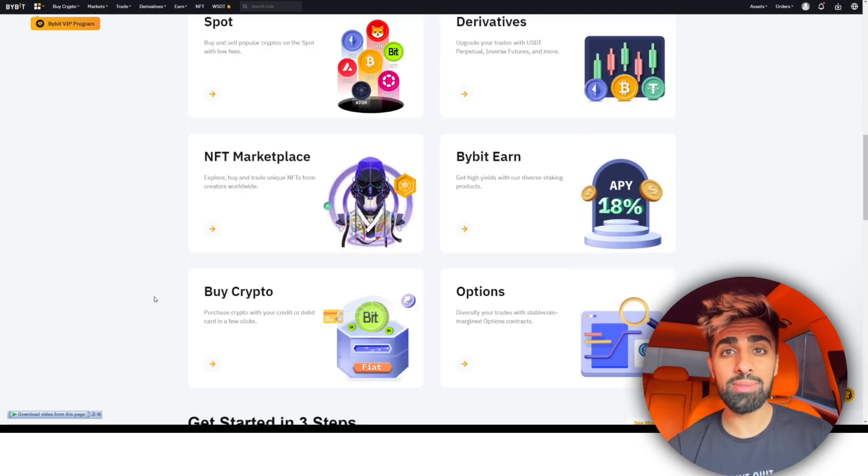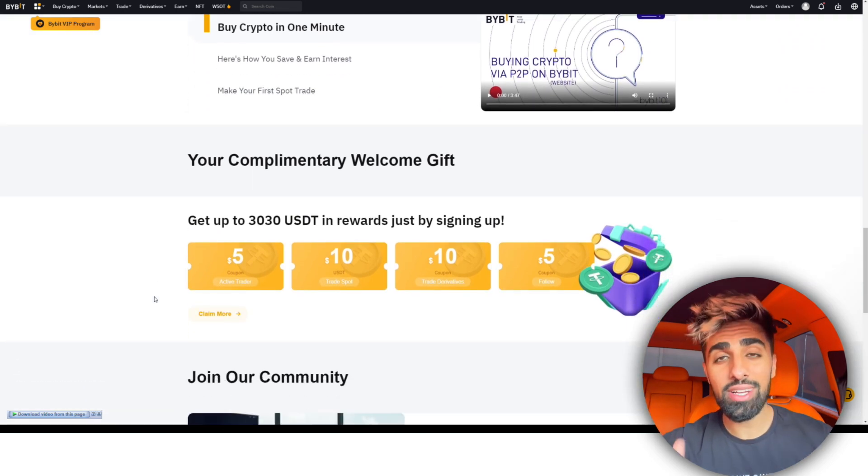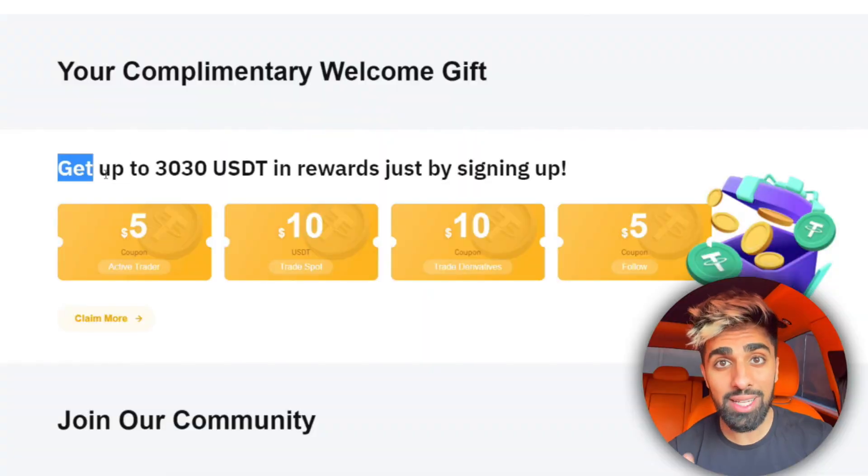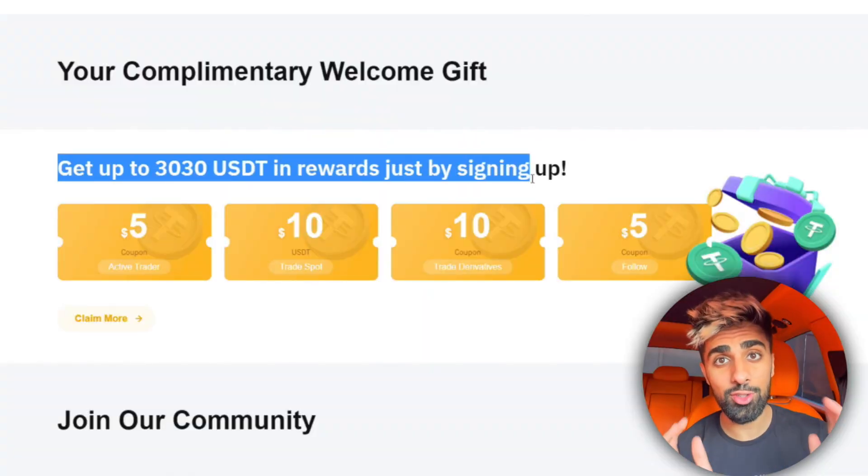All the timestamps are down below so you can follow along each and every step. Before we start, one thing that's great about Bybit is they always have sign-up bonuses. I'm going to leave a link down below where you guys can get a free cash sign-up bonus when you register — they're just going to give you some free money to start trading with.